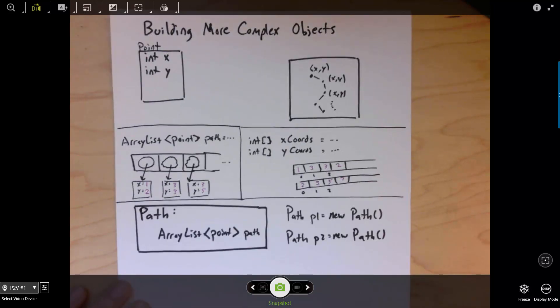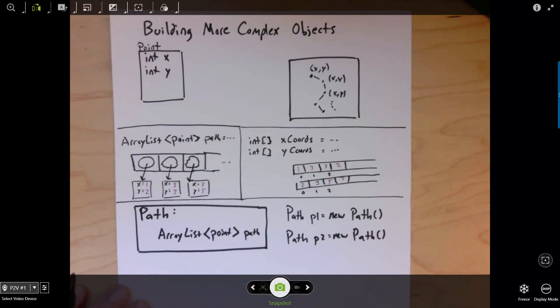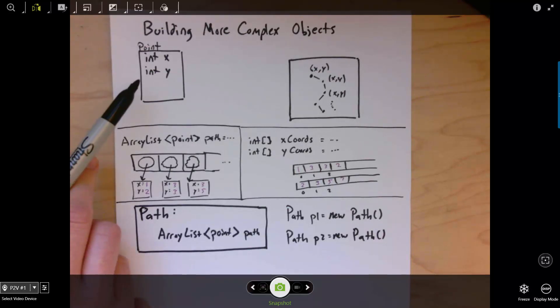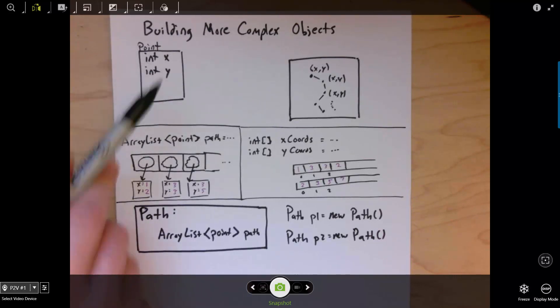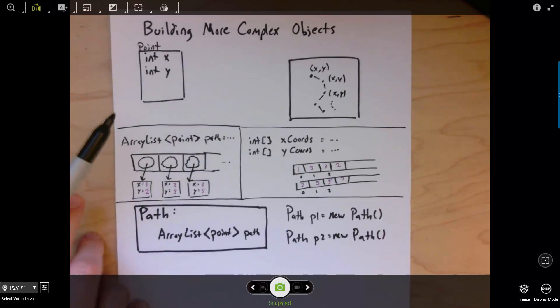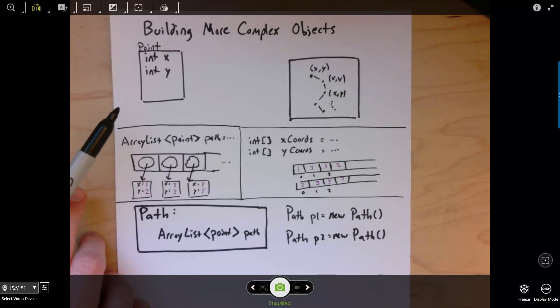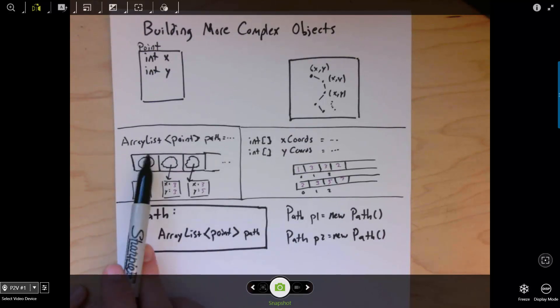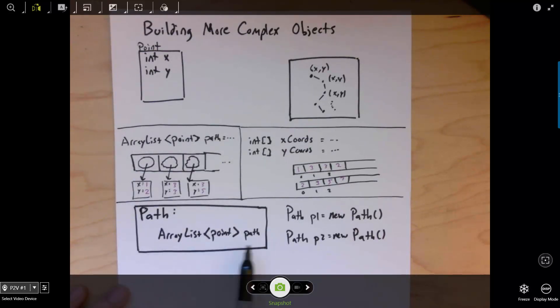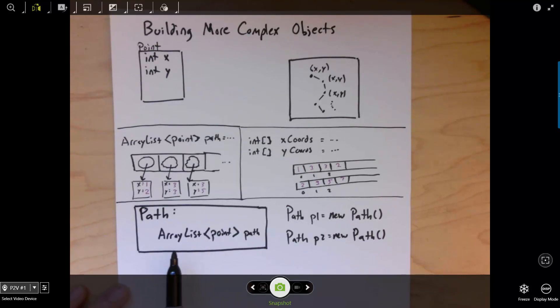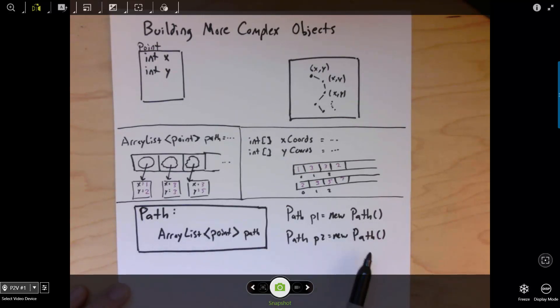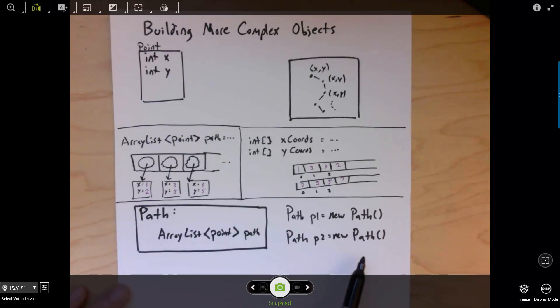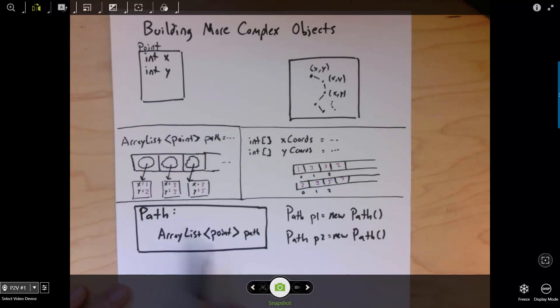What we're going to do is the same thing that we did when we made the point object. Instead of keeping variables that represent our information, we encapsulated those variables as fields in a new class that defines a new object. So, instead of keeping a variable that's an array list of points, we're going to encapsulate that list of points in a new object called path. That way we can create several paths and treat each path as if it's a single object. But inside that object is a list of points, and inside each point is an x and a y variable.